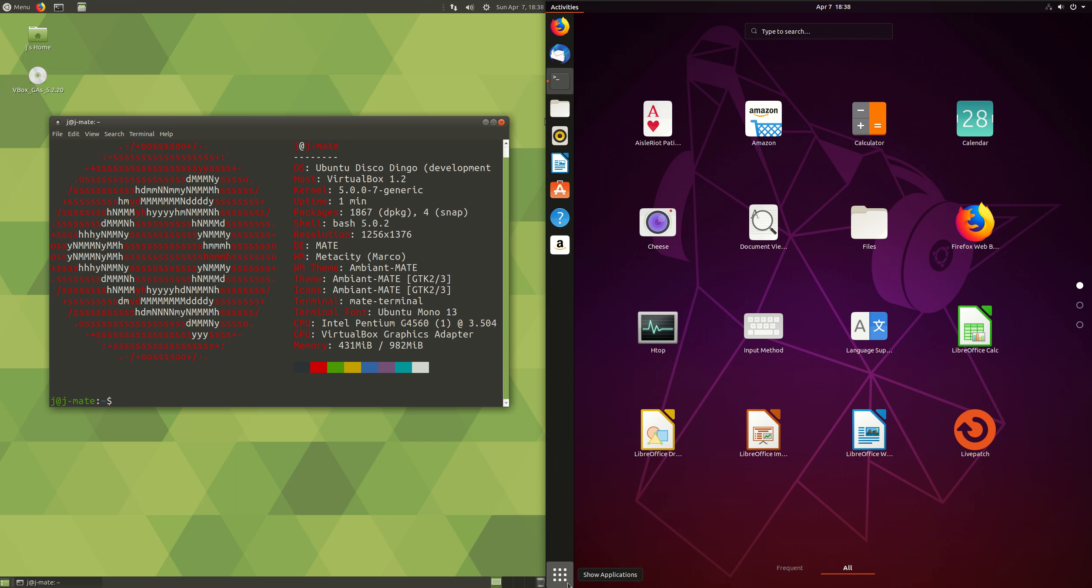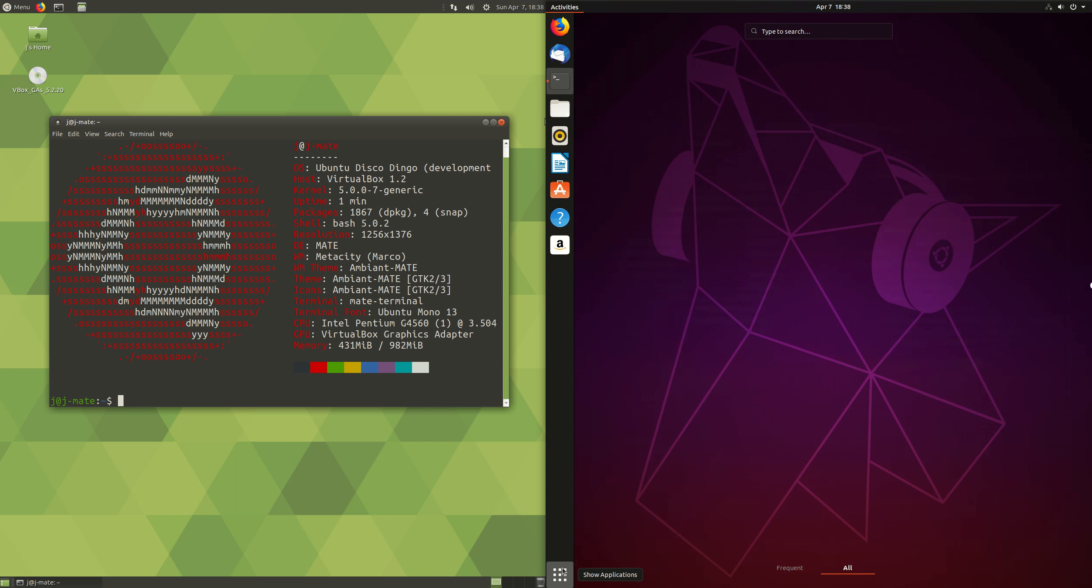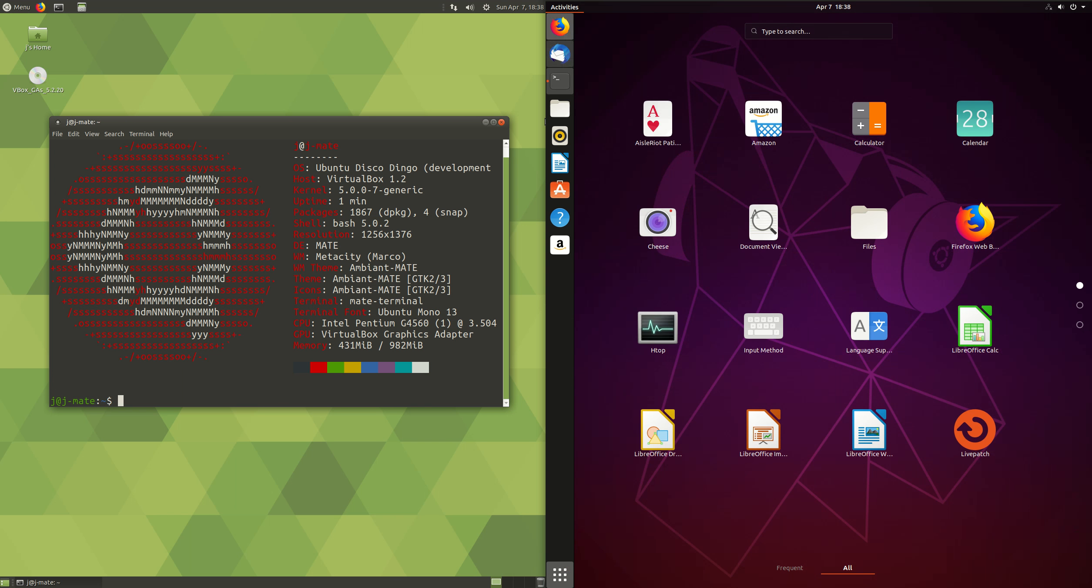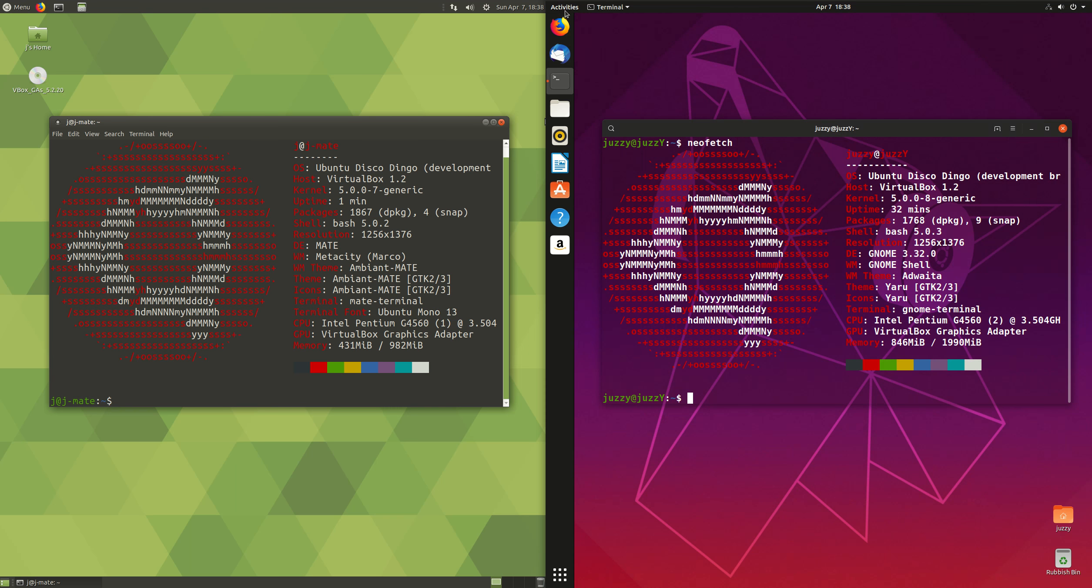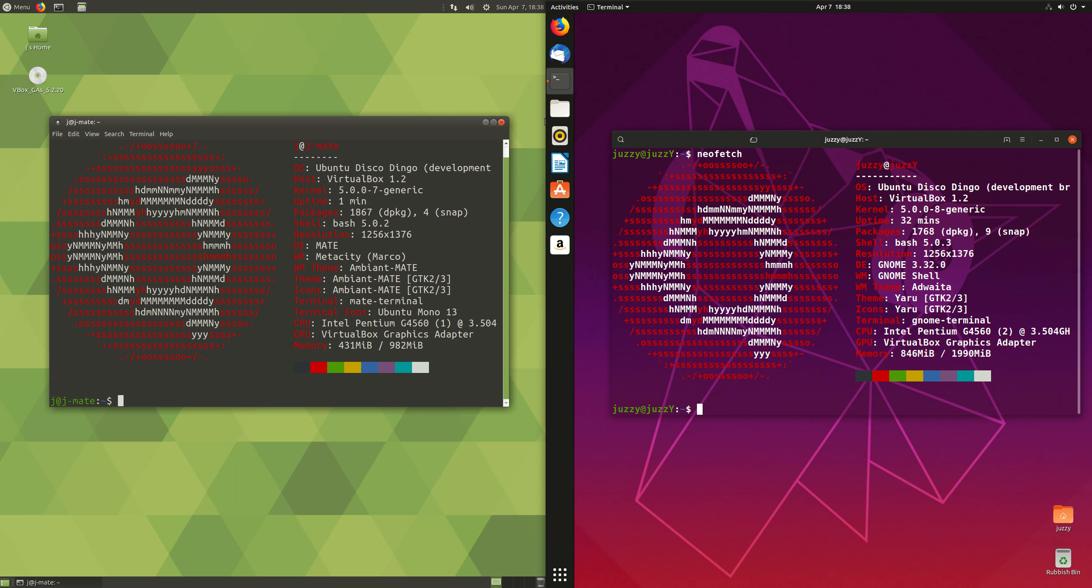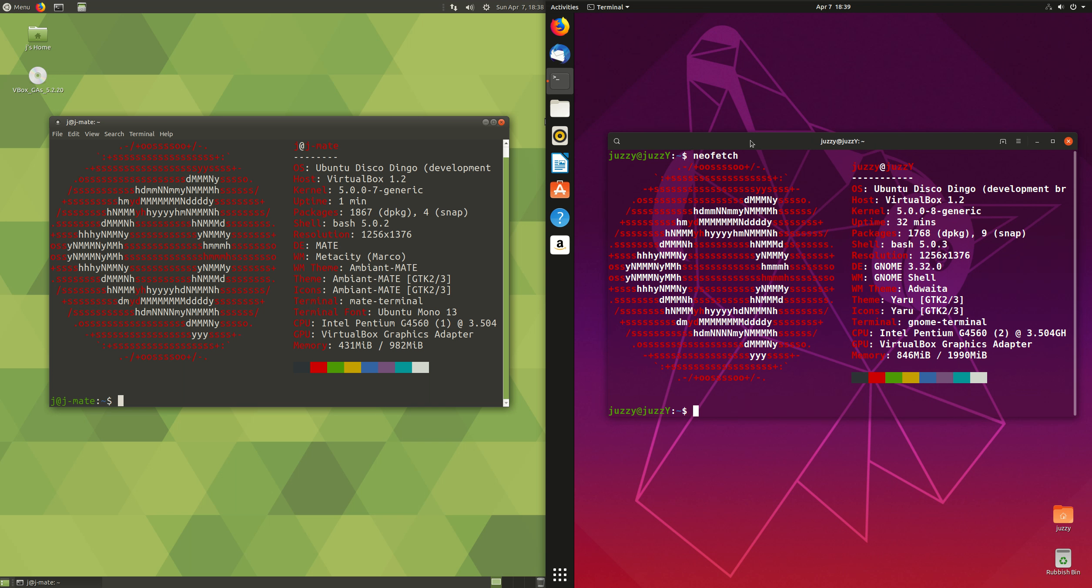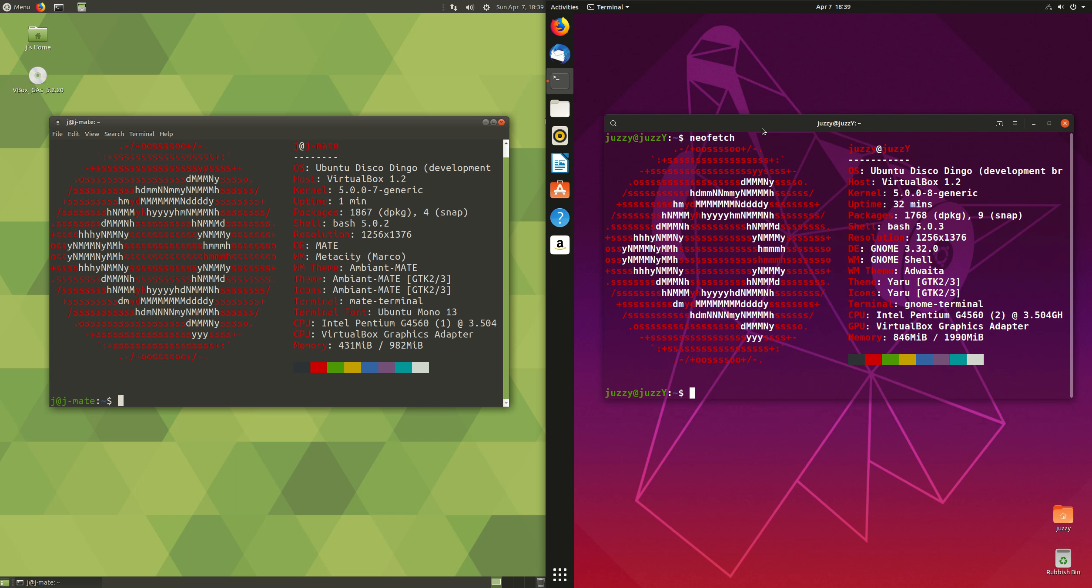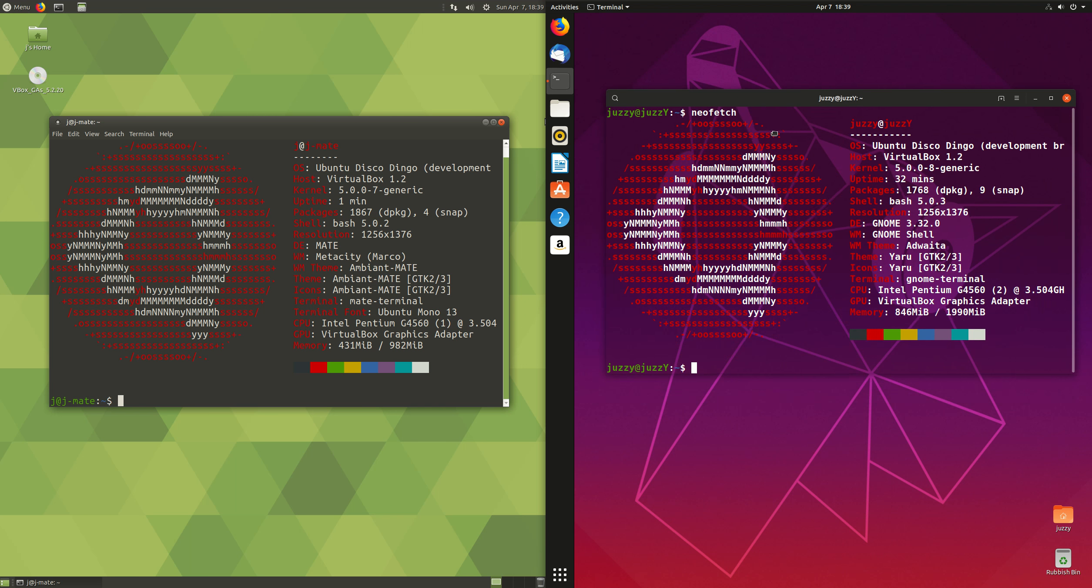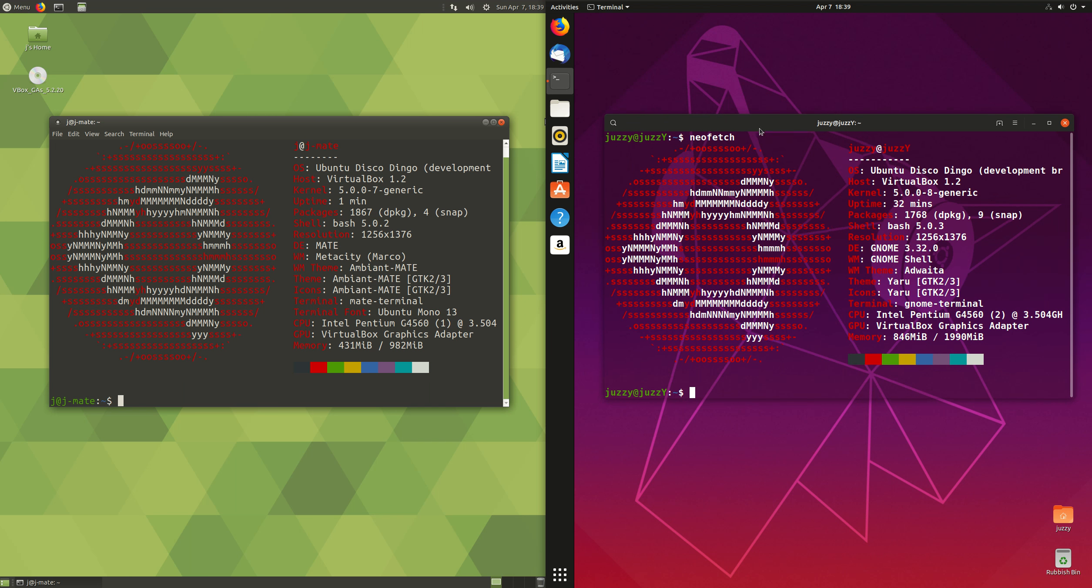On the right hand side, we have the Ubuntu stock standard GNOME version. In the last couple of releases, Ubuntu has been switching across from their old Unity interface to the GNOME interface, which a lot of Linux desktops do use. This one has a bit of an Ubuntu touch to it, so it's a little bit different to those other ones on the market.